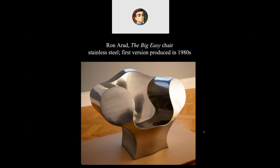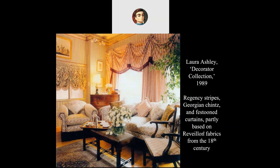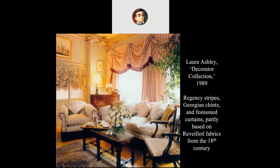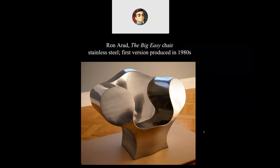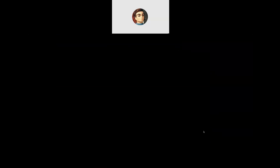If this stainless steel chair were sitting outdoors it might get really hot in the sun. The eighties saw a lot of nostalgia for traditional luxury, and there was also a nostalgia for art deco in the eighties. That is actually the last slide. We'll stop and take a break now.